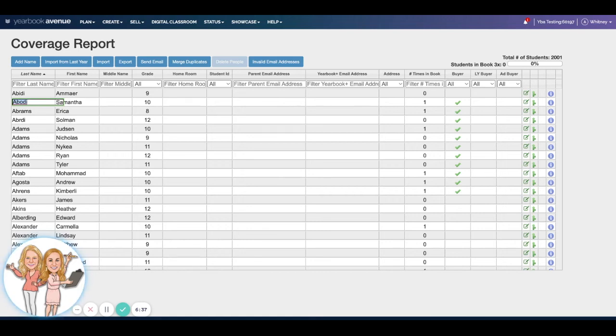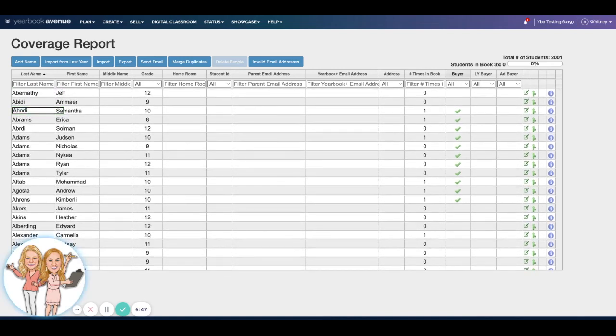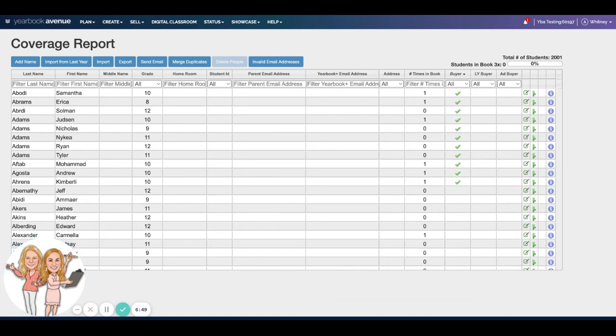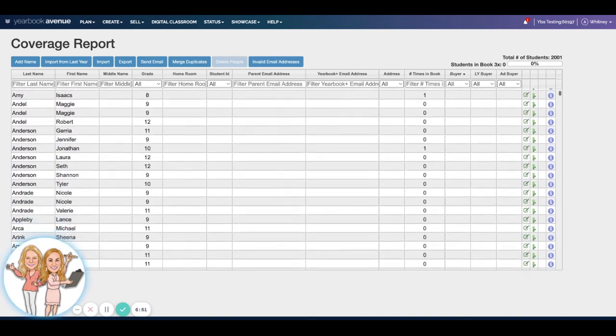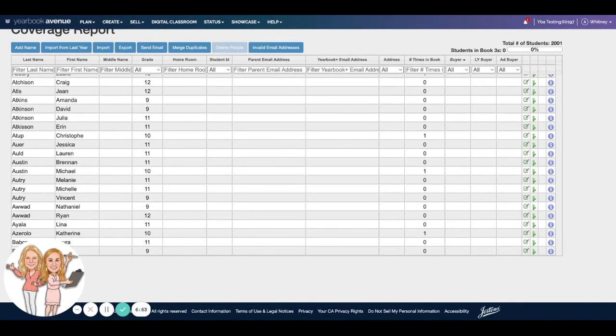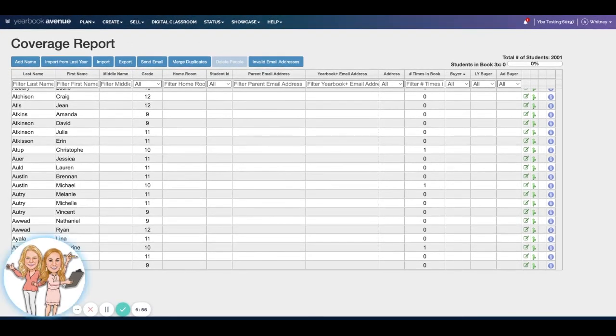I would have put all of that information. She's in the yearbook once because she has a portrait, and she's marked as a buyer. Last year she was not a buyer, and she's also not an ad buyer. Okay, so we can come in and we can filter this by the buyers. And here's all of our non-buyers. Lots of them, we have lots of marketing to do. So let's go ahead and do that. Here's a really cool thing.